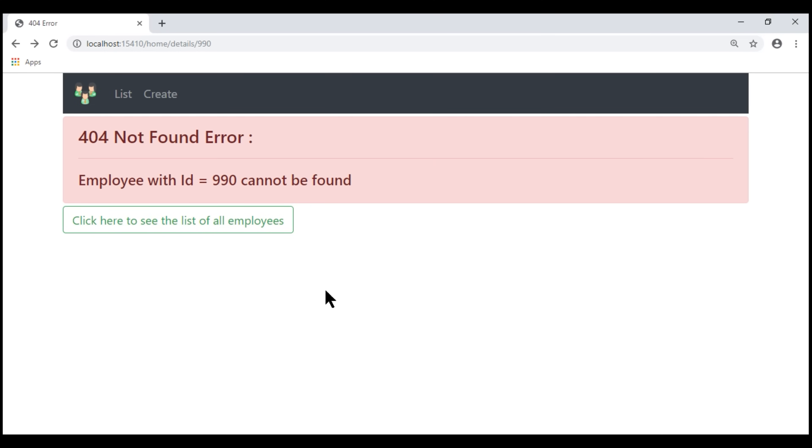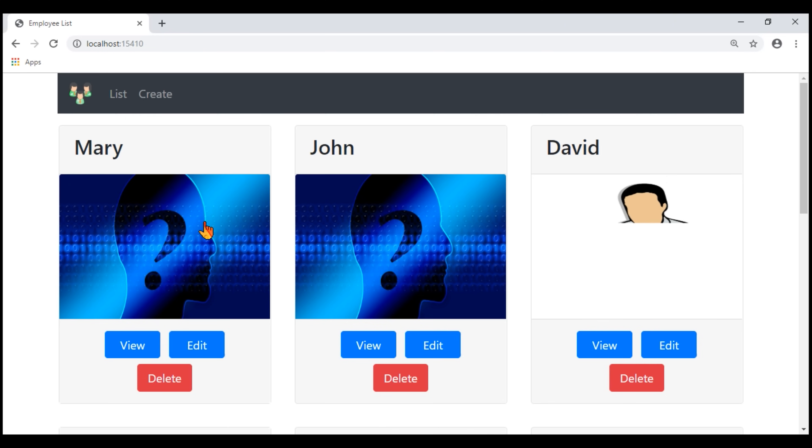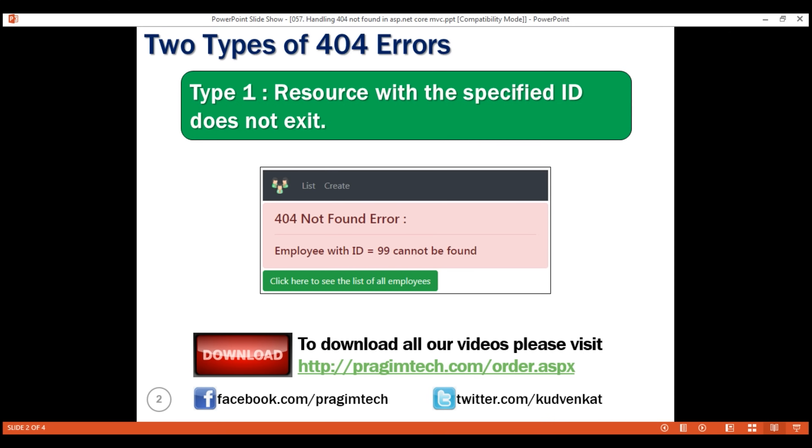When this button is clicked, we are redirected to the list view. We have just seen how to handle this type of 404 errors. Resource with this specified ID does not exist. In this case, we know the user is looking for an employee. So, we can display a custom error message that's more meaningful. Something like this, employee with ID equals 99 cannot be found.